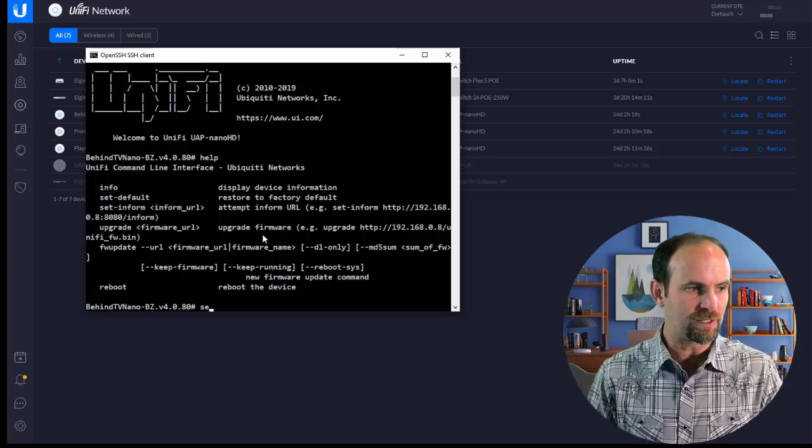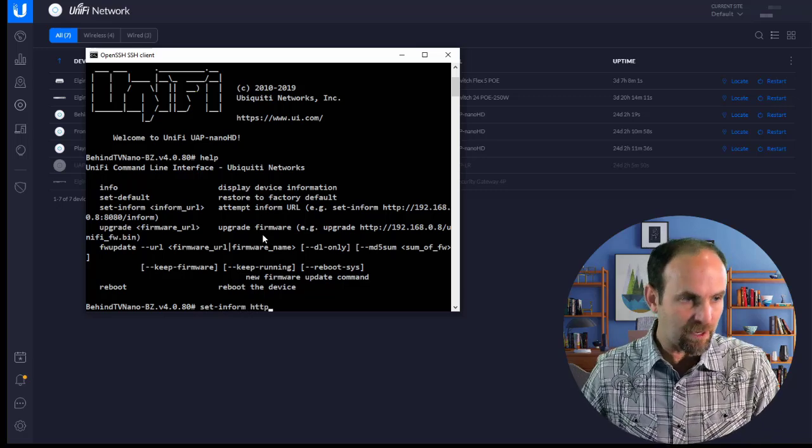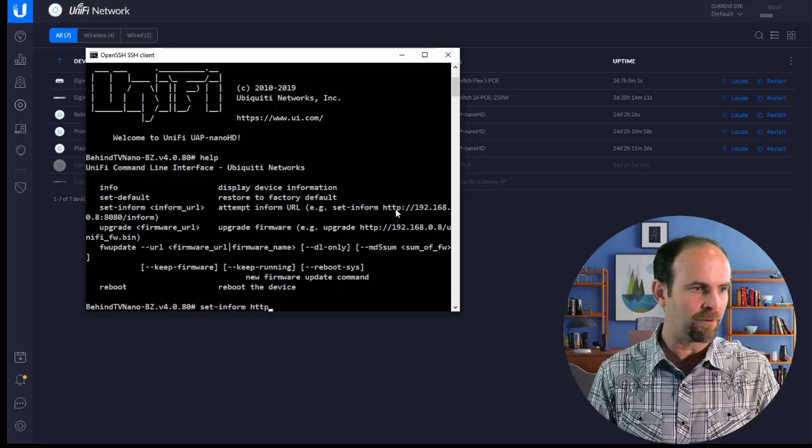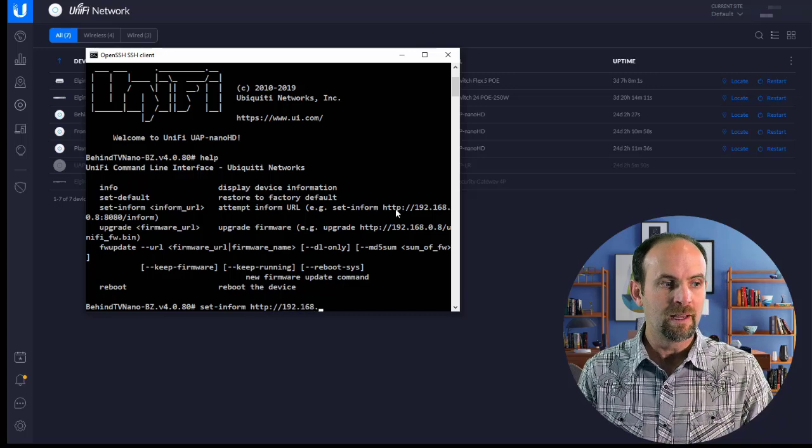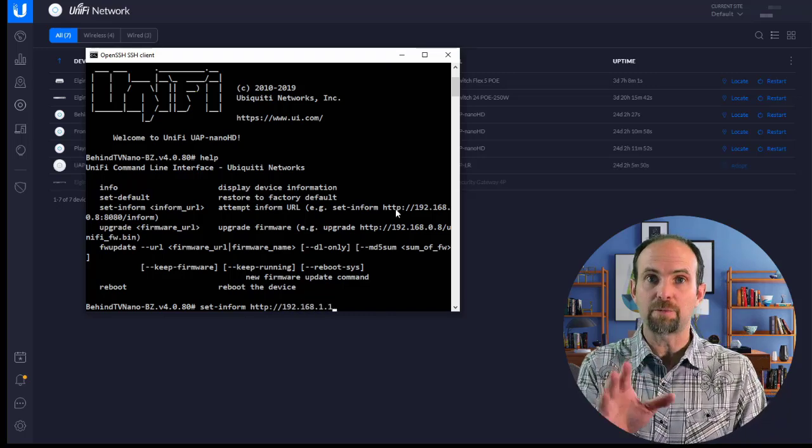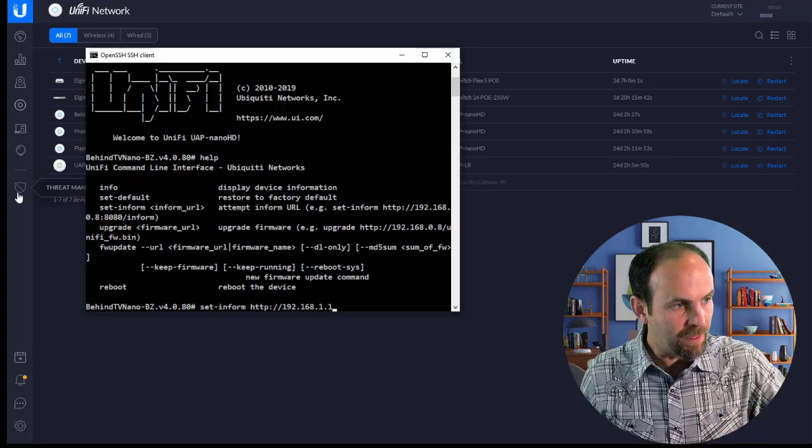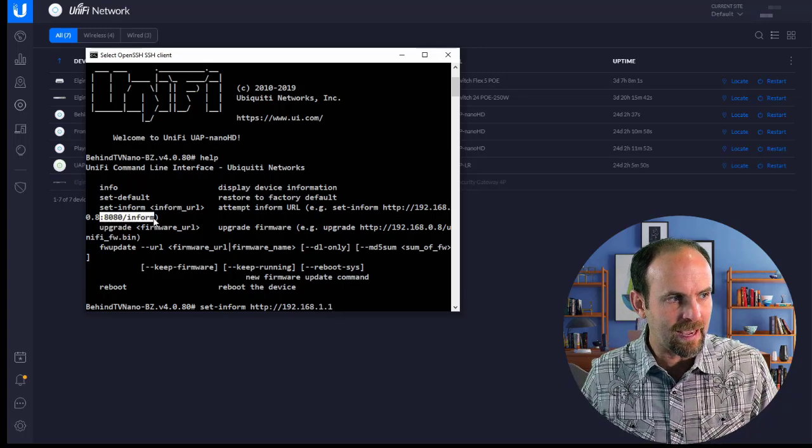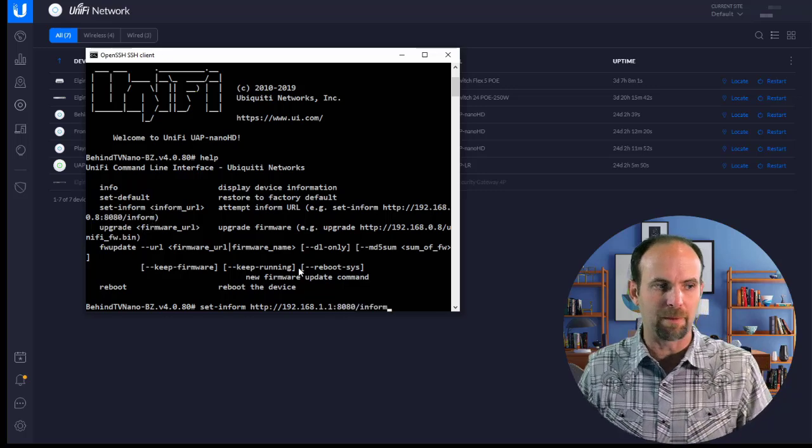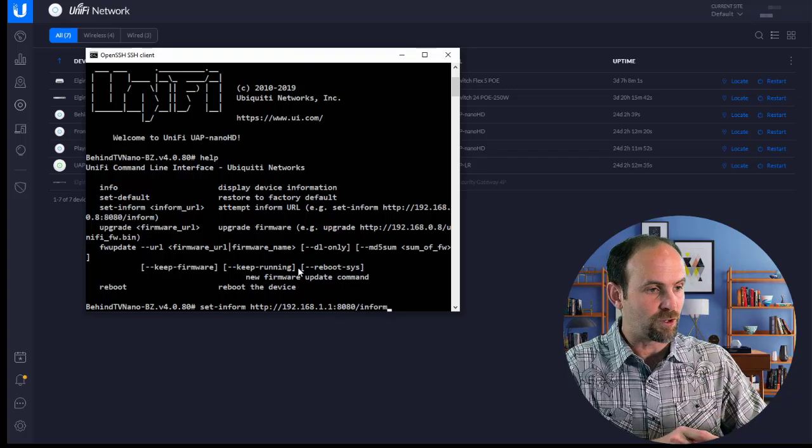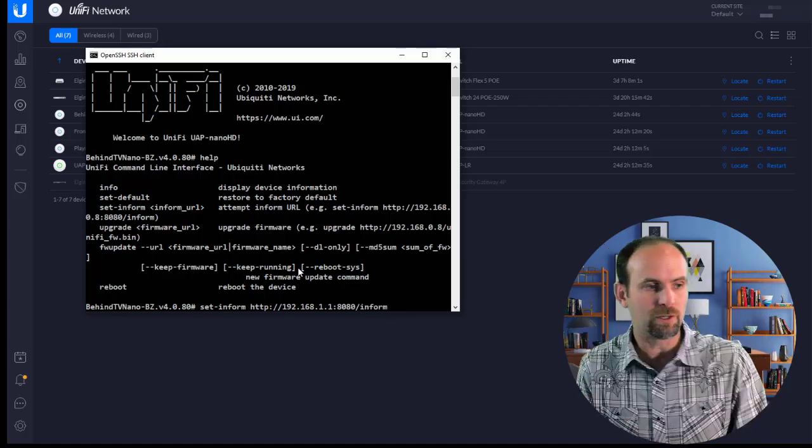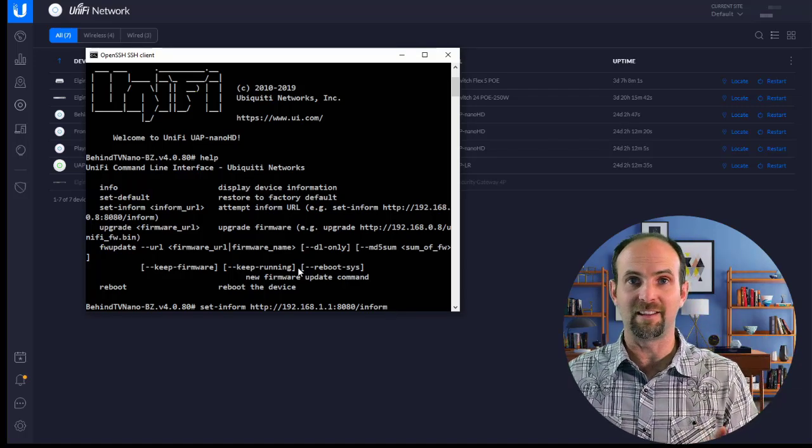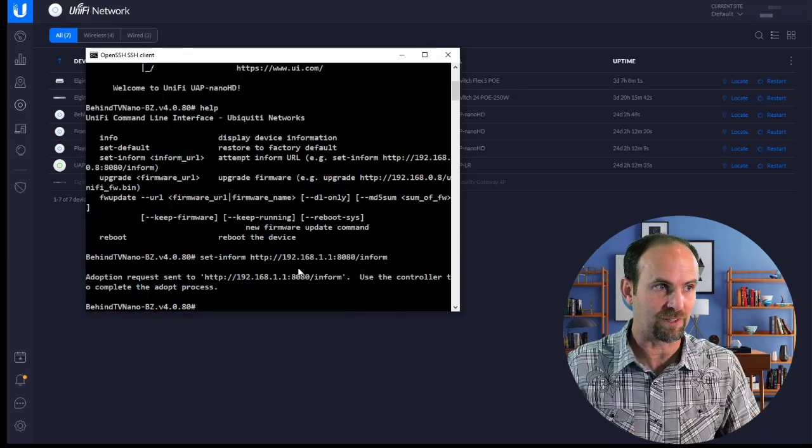All you have to do is type in set inform, then HTTP, and they actually give you the sample syntax right here. HTTP colon forward slash forward slash 192.168.1.1. I think that's my new dream machine right there. Then you want to make sure you get this included, colon 8080 forward slash inform. I'll just copy and paste that right there. That's the line that you want to make sure that you get that WAP now jumping to the new location. Unfortunately, you're going to have to reconfigure it because again, we can't export the site.